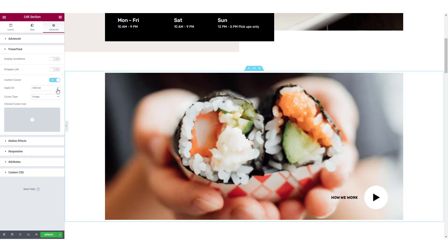Now you can select if you want to apply the custom cursor over a full section or on a particular element class or ID. For this tutorial, I am going with the entire section.